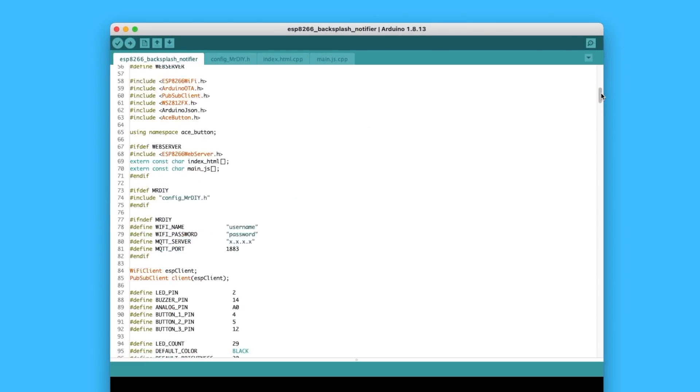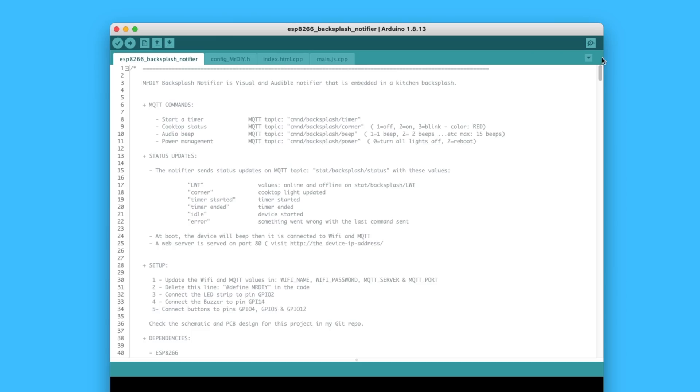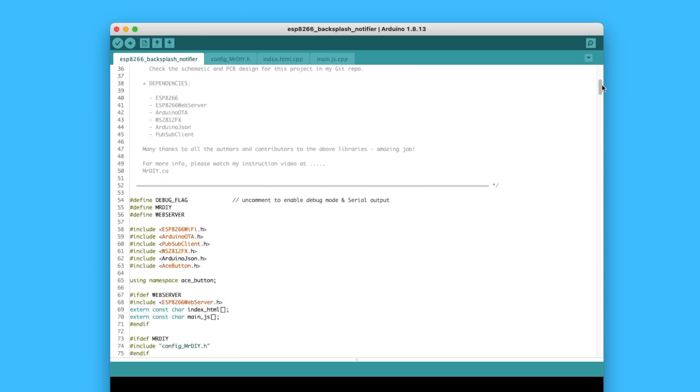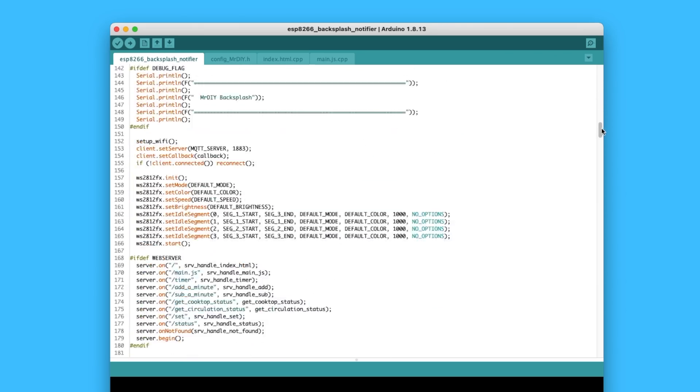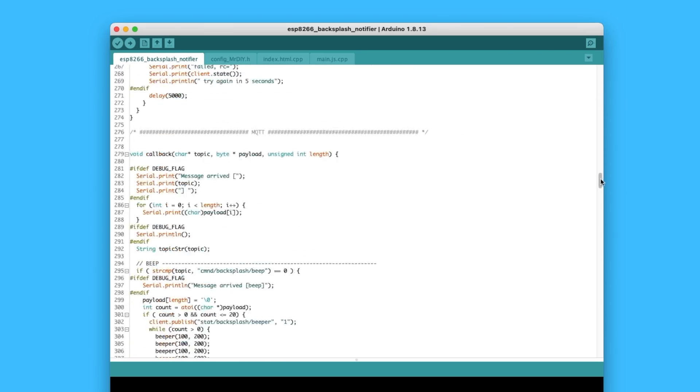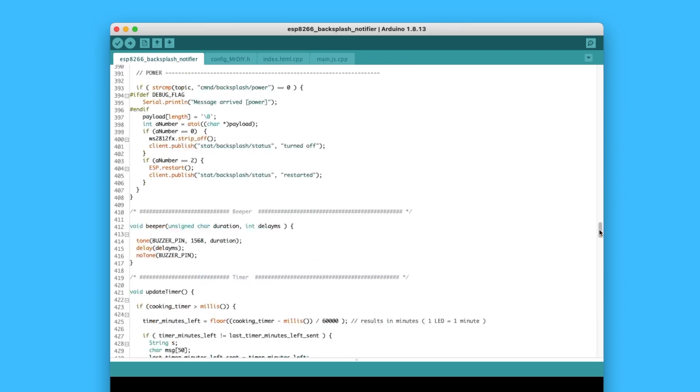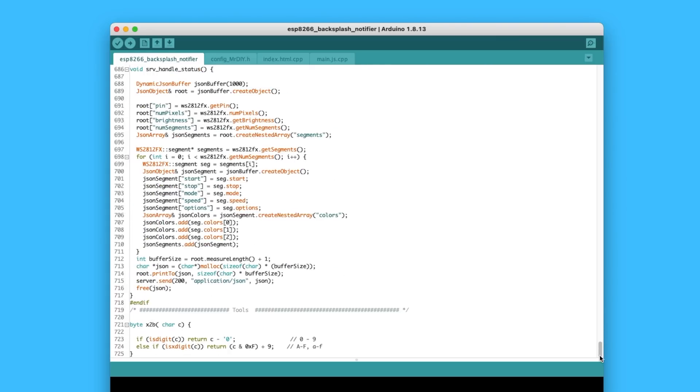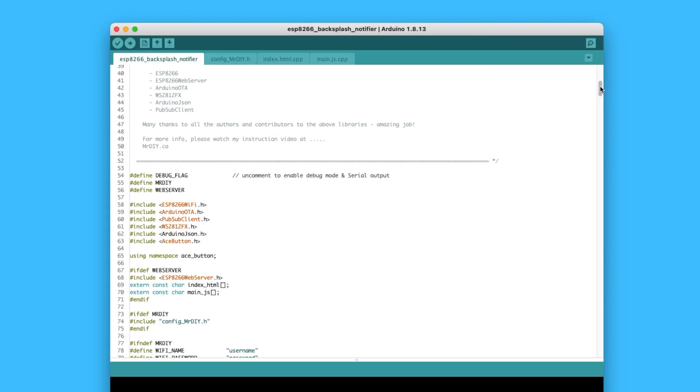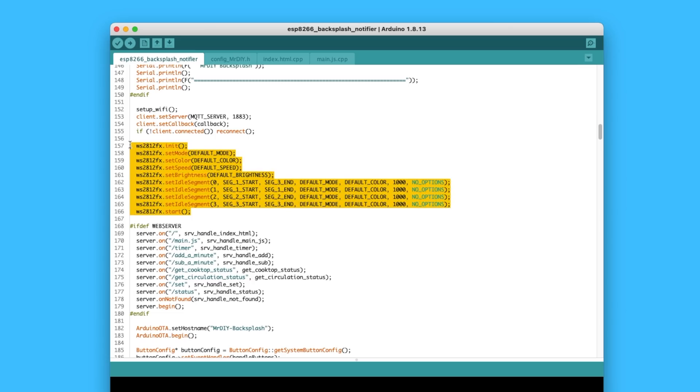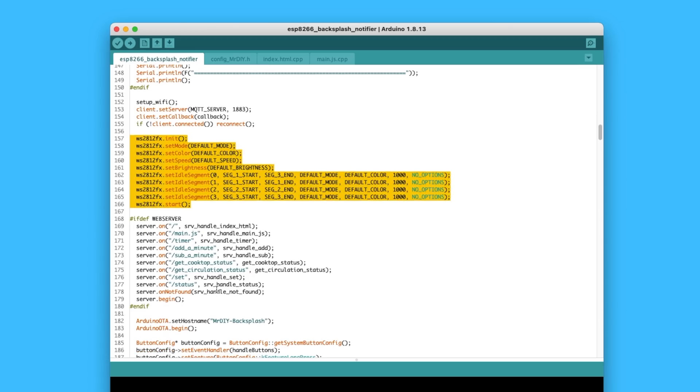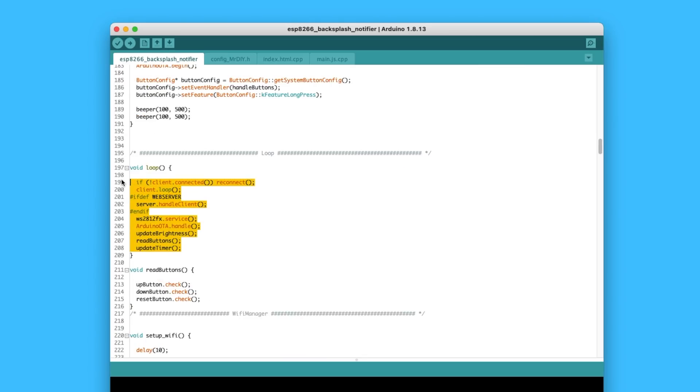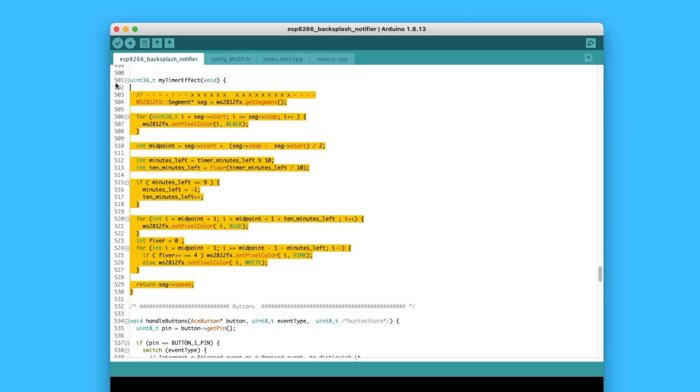For the software, I wrote a custom firmware using the Arduino IDE. The main parts to highlight are the LED setup, the loop that handles all the interactions, and the custom effect for the kitchen timer.